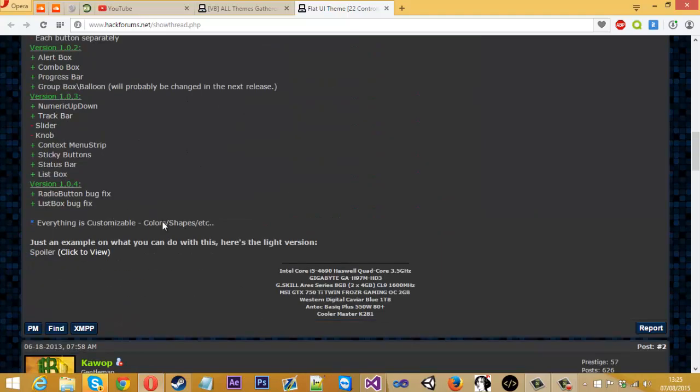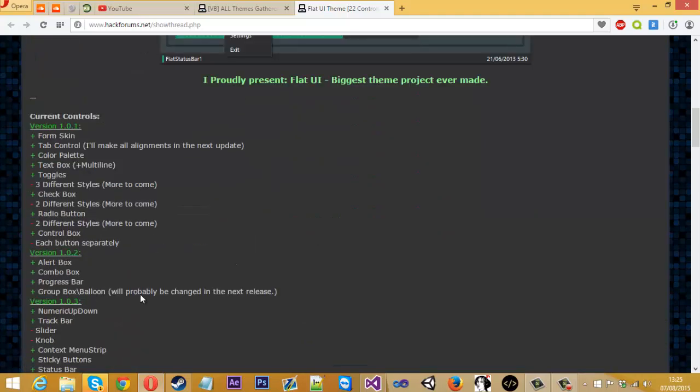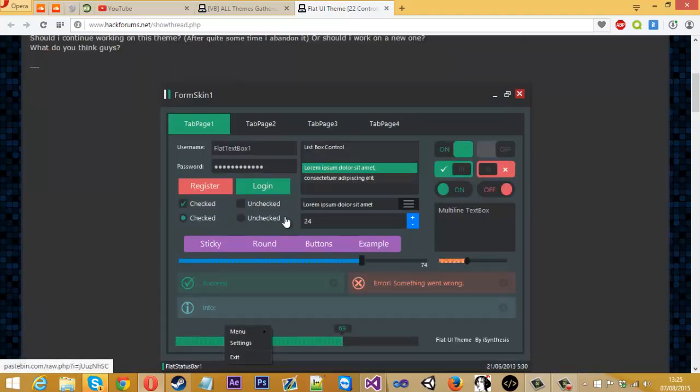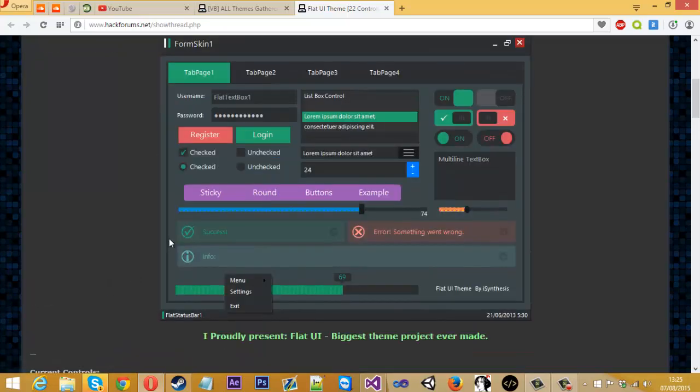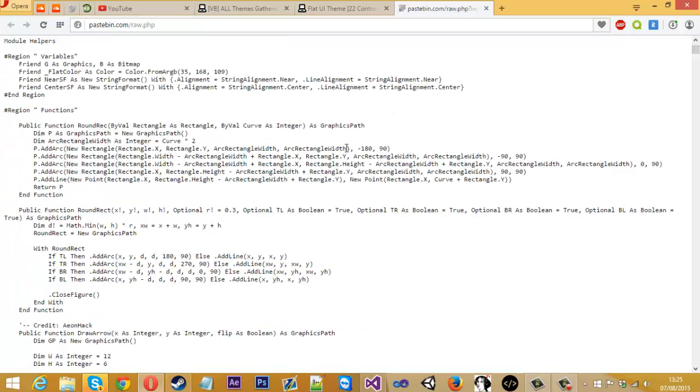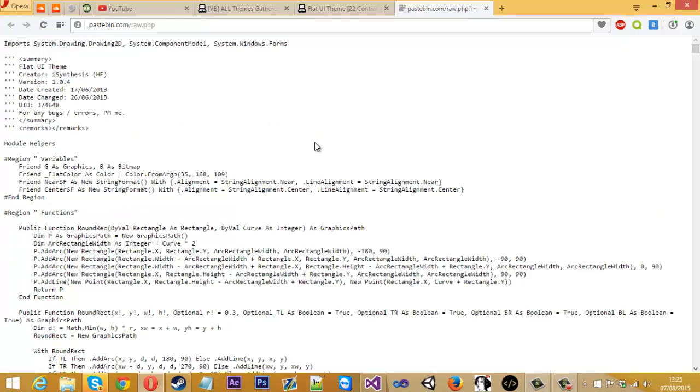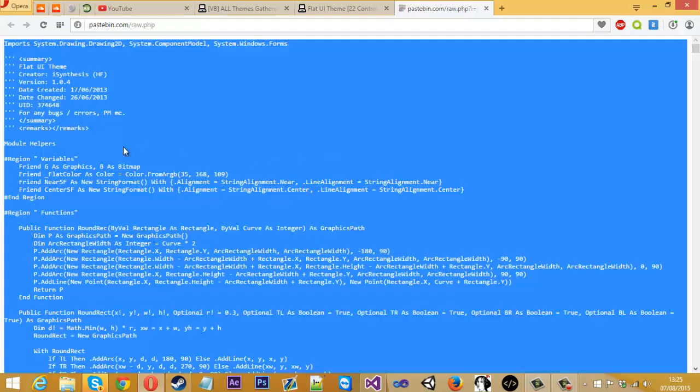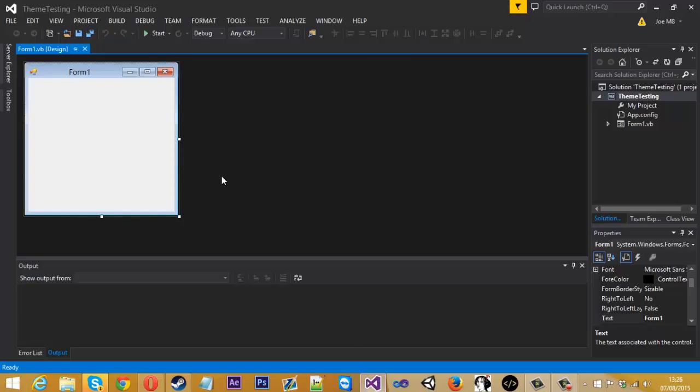If you want the source code for this or want this theme, usually they'll put it down here. But if you want this one in particular you've got to click the image and it will take you to a raw pastebin with all the source code. So you just want to control A and copy all of this code here.